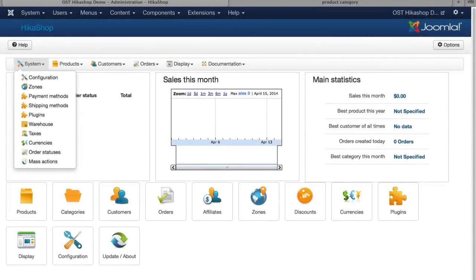In this session, let's talk about payment methods and shipping methods. Two of the more frustrating things in most Joomla e-commerce solutions. Fortunately, HikaShop has really done a pretty nice job here.